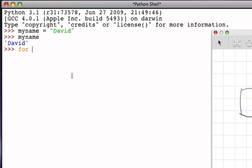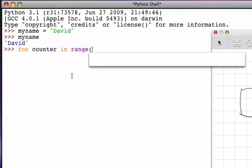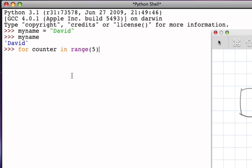is a sequence iterator, which means that our typical way of using the for statement is to say for, and then use a loop variable, so we may say something like counter in, and then we typically use the range function, and we might say range 5.